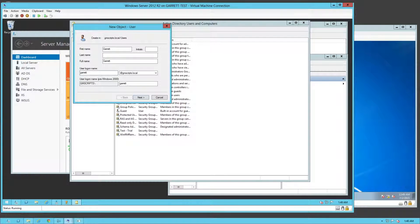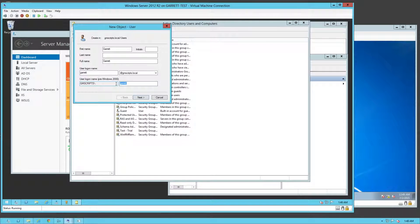In this case I'm just going to do Garrett. What you see down here is the user login name pre-2000 — you're probably not going back to 2000 anymore but they still have it included. As you can see, it just changes — another way to call the name.